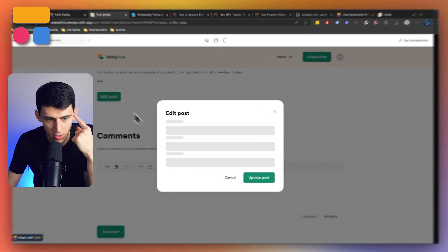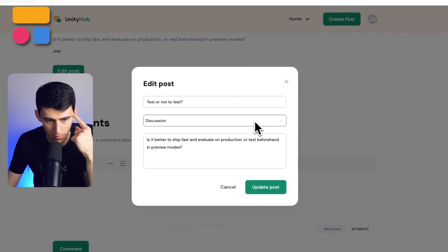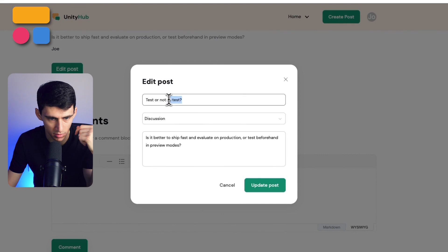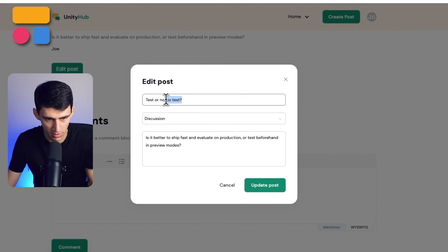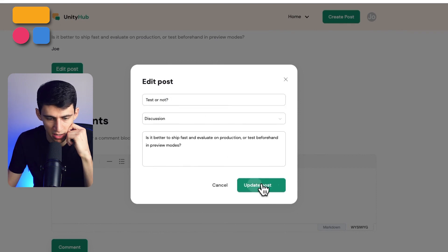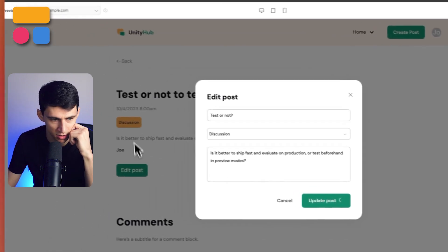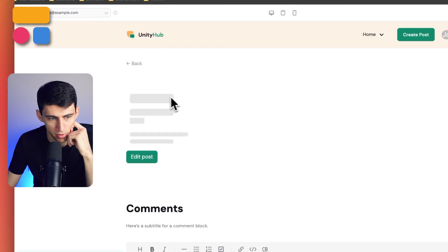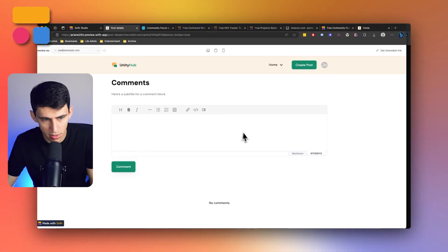And if I wanted to, I then could edit the post to change the name. So test or not, just press save. And you'll see that this will update the title of the post right here.